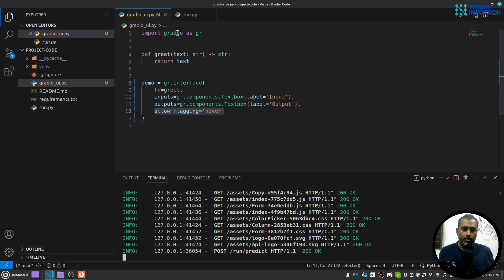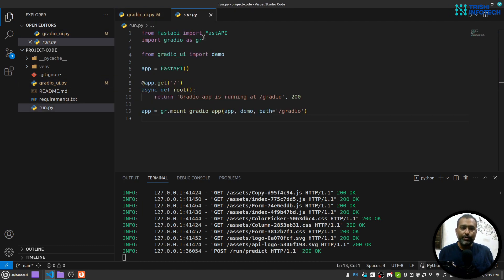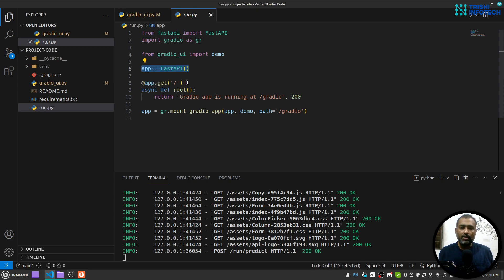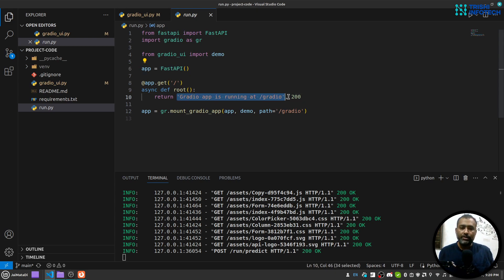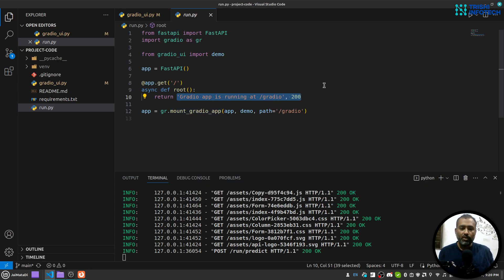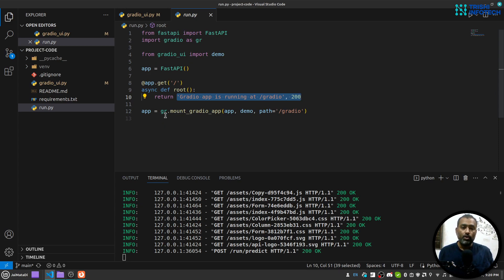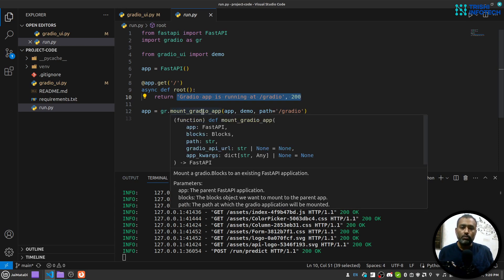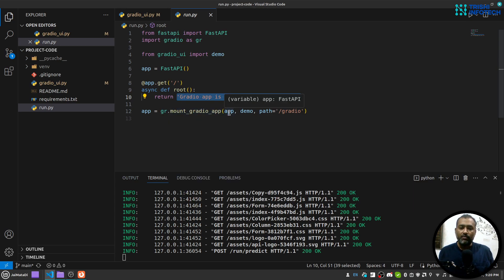Now inside my run.py, I have created Fast API app. In the home route or root route, I am just returning that Gradio app is running at slash gradio. In order to mount a Gradio app to this Fast API app, you need to use gradio.mount_gradio_app.